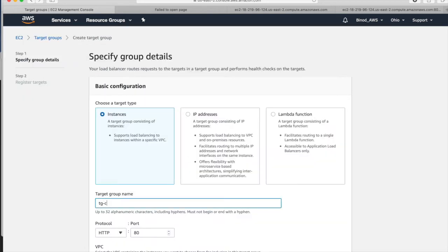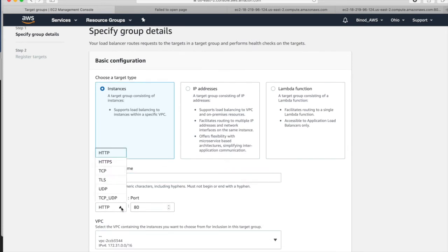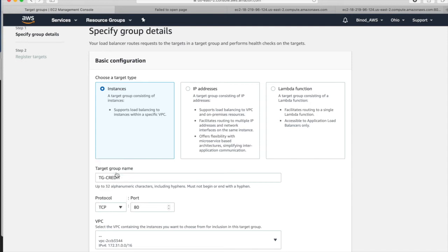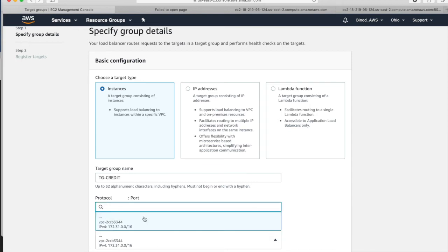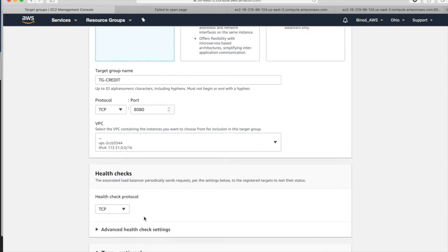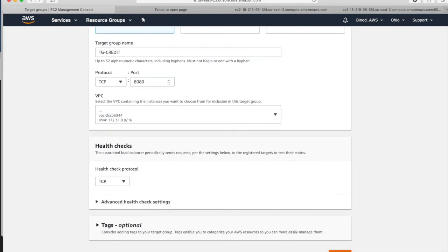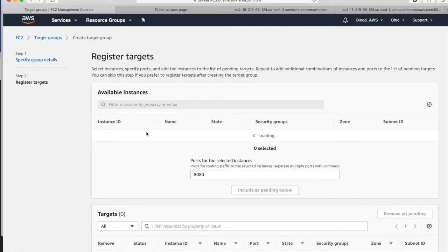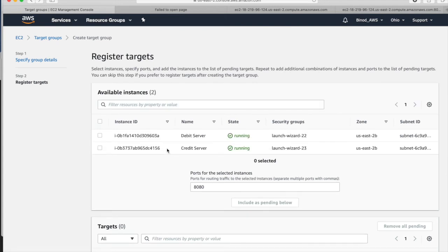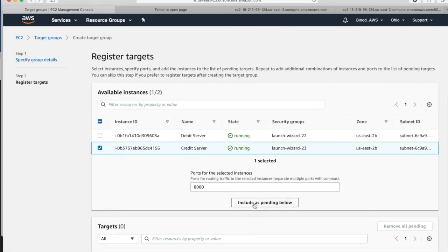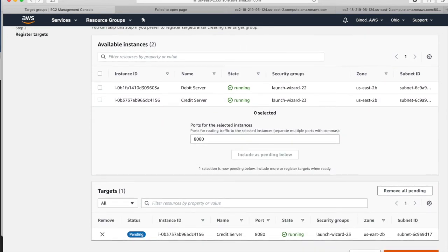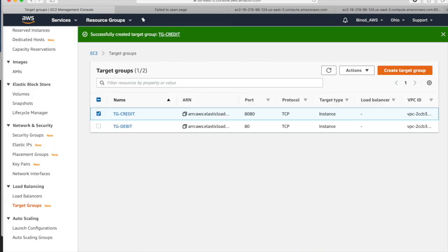One more TG group for credit card transaction. We have to change the protocol. Be careful - if you don't change, it will not be visible in the network load balancer. So make it TCP and it should be 8080, right, as per our diagram. Now here, and take the credit card and put into included here. Done. Next.